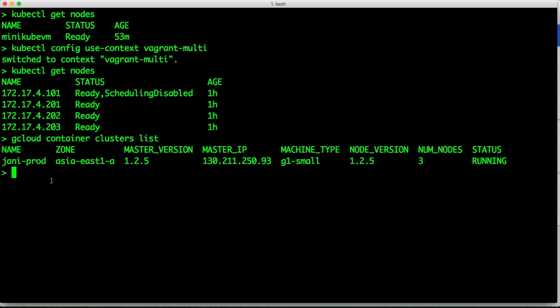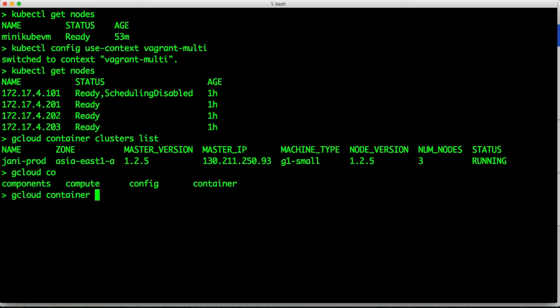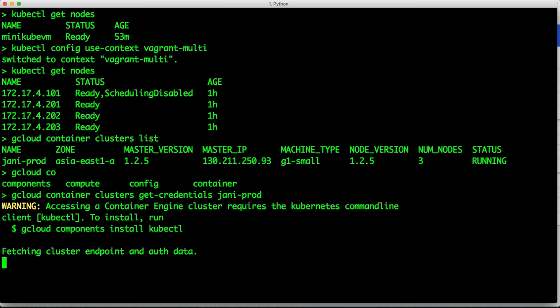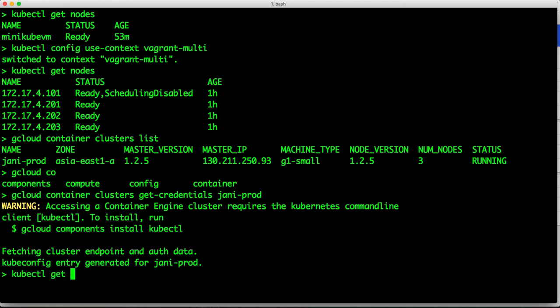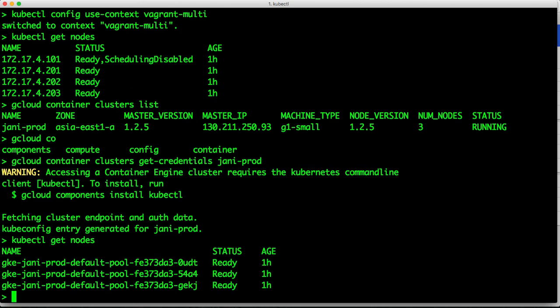Again, with one command, I can point my kubectl to the production environment. So gcloud followed by container clusters get-credentials followed by the production cluster name. So this is going to point kubectl to my production environment. So now when I type kubectl get nodes, we will see a completely different output. And this is pointing to my production environment.